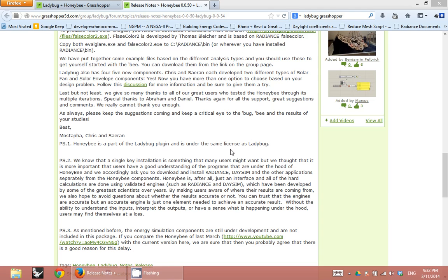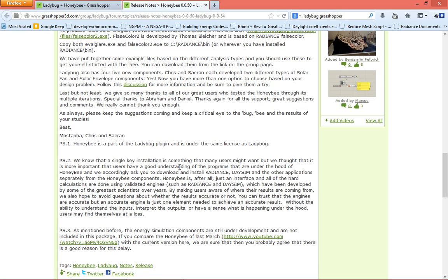Hi everyone, this is Mustafa. I'm capturing this video to show you how to get Radiance, DaySim, False Color 2 and Evolved Glare installed on your system. Probably you have read the release notes already. If you didn't, you should.